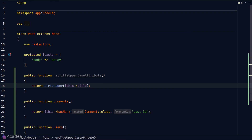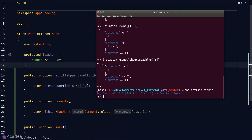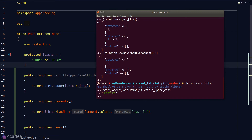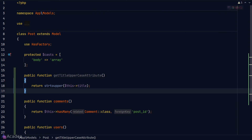If we name any model function starting with `get` and ending with `Attribute`, Laravel treats it as an accessor. To use the accessor, we treat the name between `get` and `Attribute` as one of the model's attributes — in our case `title_uppercase` in snake case. Let's go back to Tinker, grab the model, and read `title_uppercase`. We get our title in uppercase.